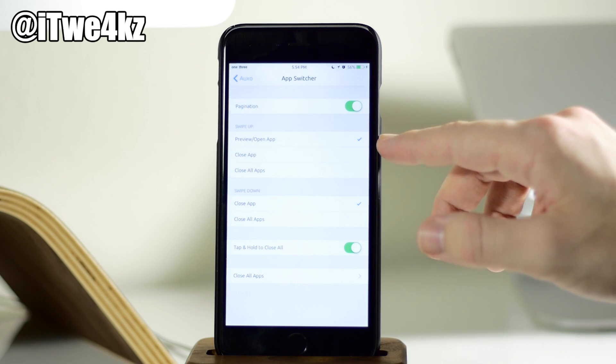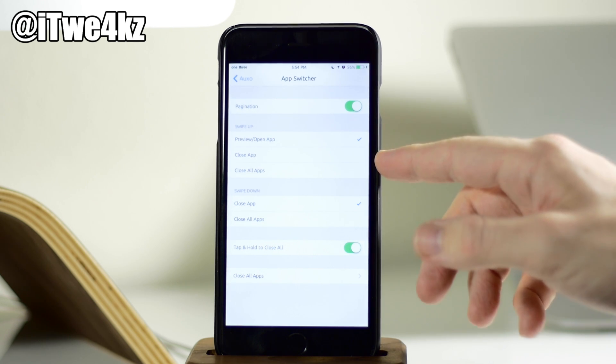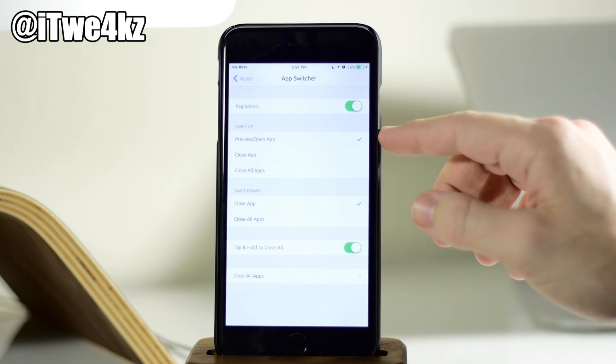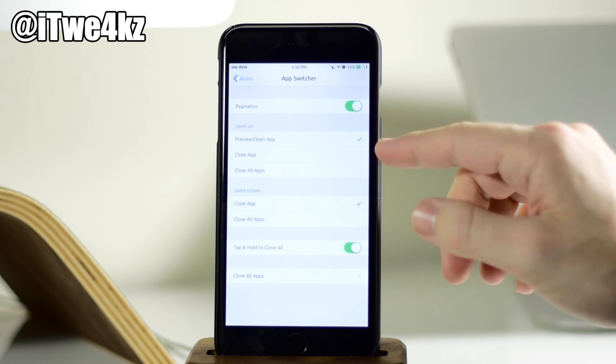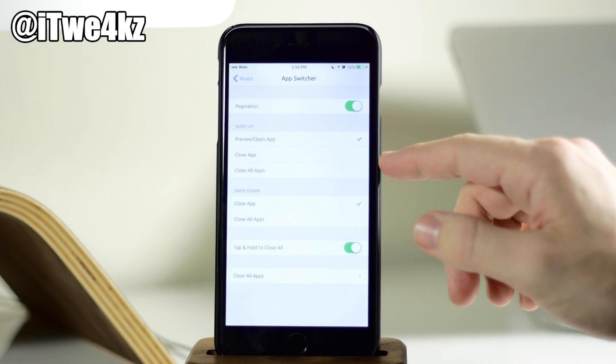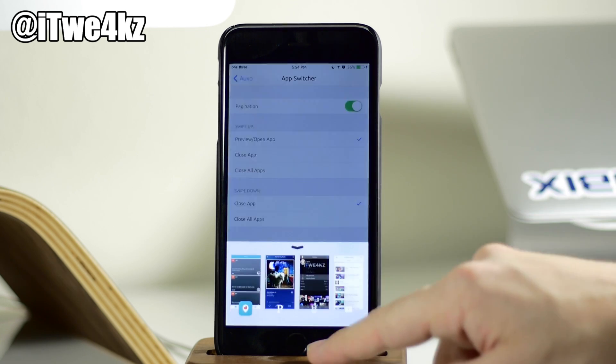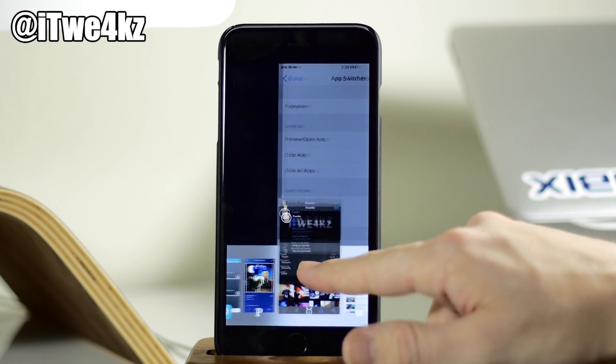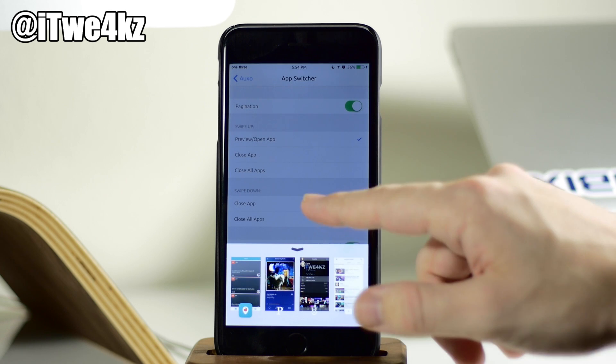Now, right here, you're going to kind of change some of the behavior. So if you swipe up on an app or an app card, then what do you want it to do? Do you want it to preview or open the app, which is what it's set to now? Do you want it to close the app or close all apps? So if we pull up right here, again, we pull up, then it's going to open up just like that.